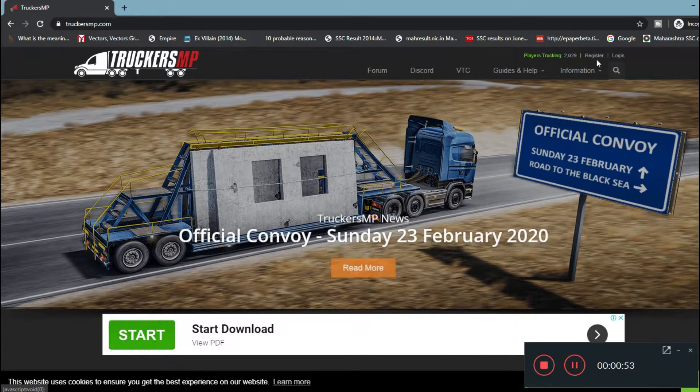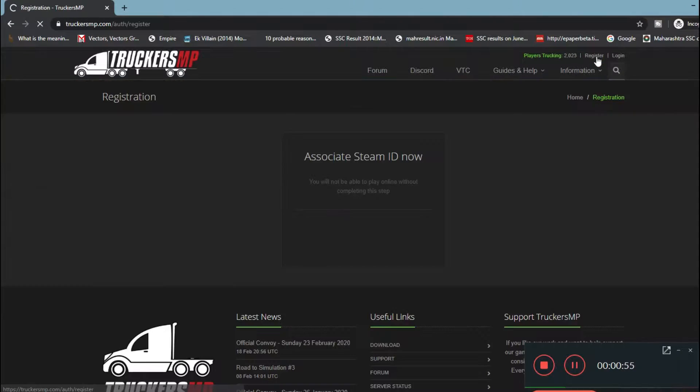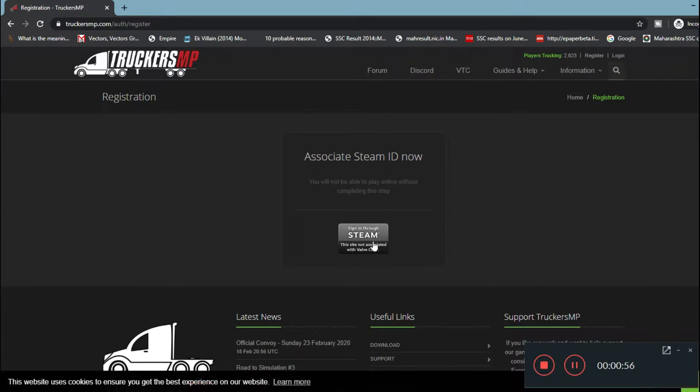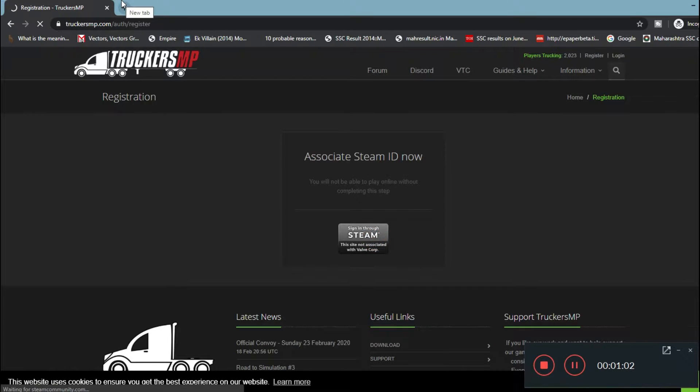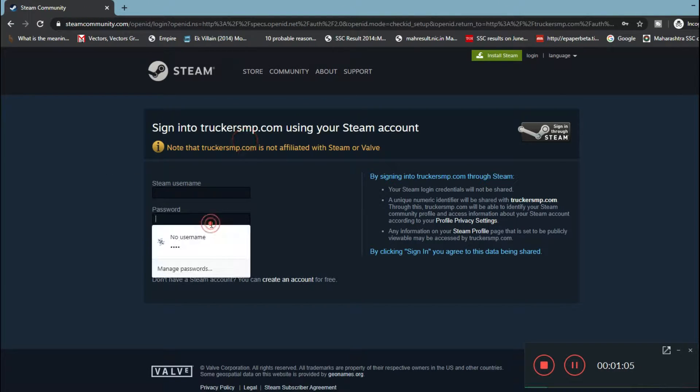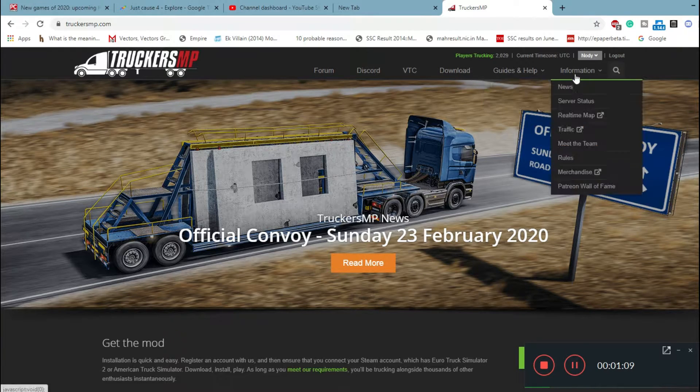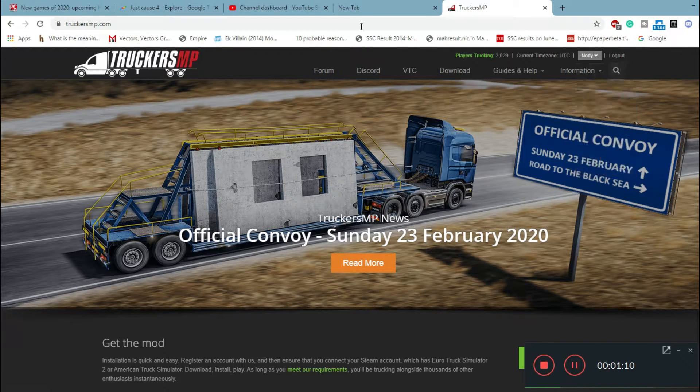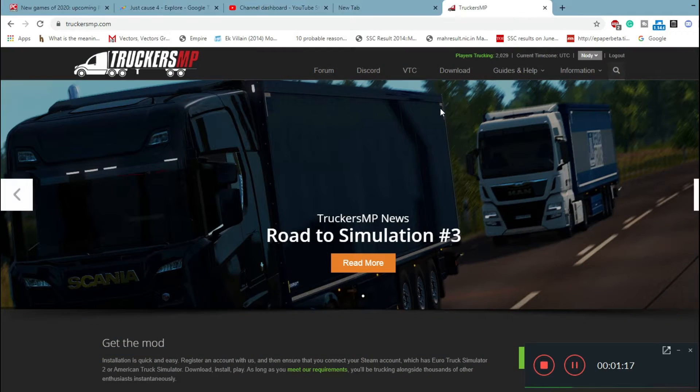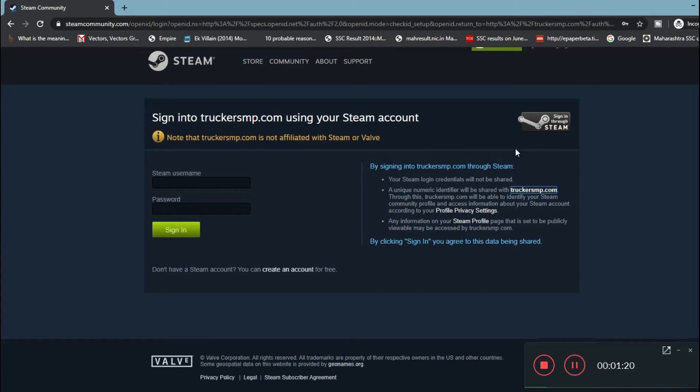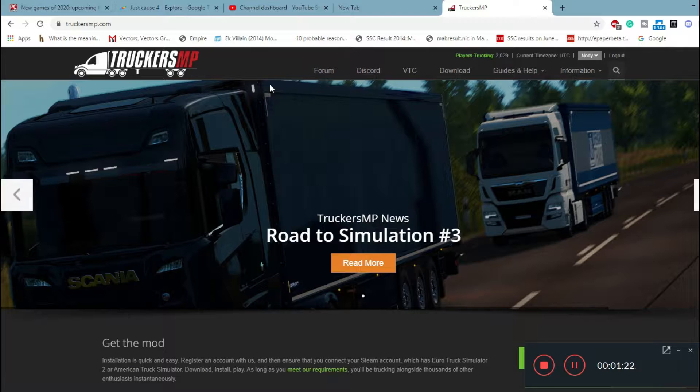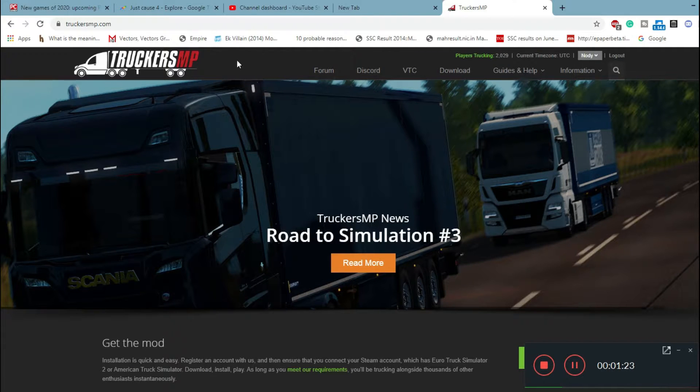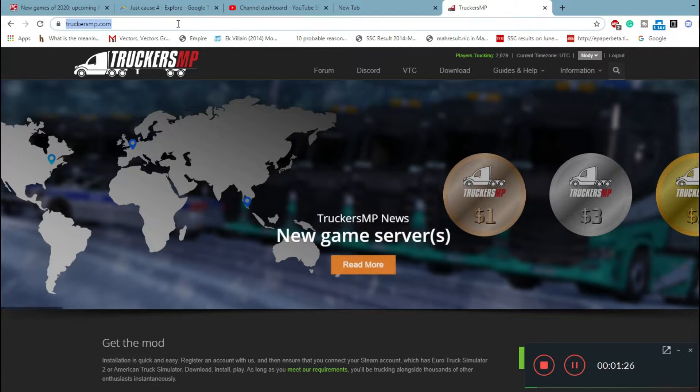You can see you'll get an option of register and login. If you're a new player, click on register and associate your Steam ID, which means you have to sign in with your Steam username and password, then click on sign in. Once you've done that, you'll get other steps where you just click on them, agree to terms and conditions, and you're done.